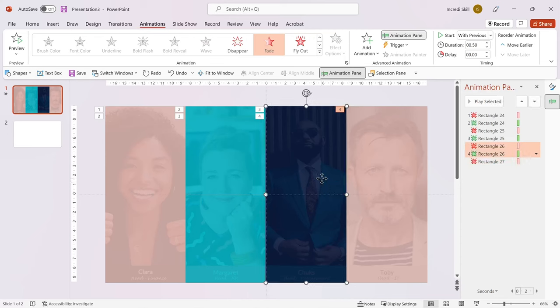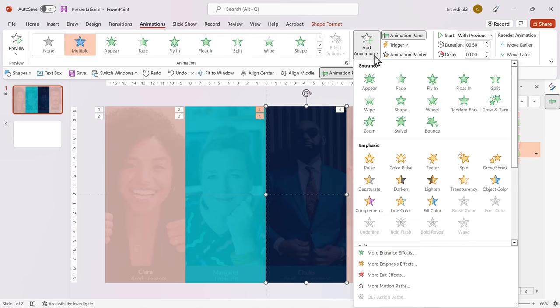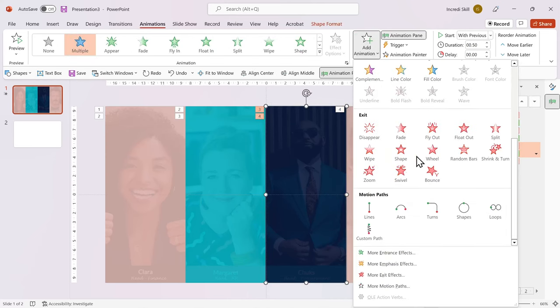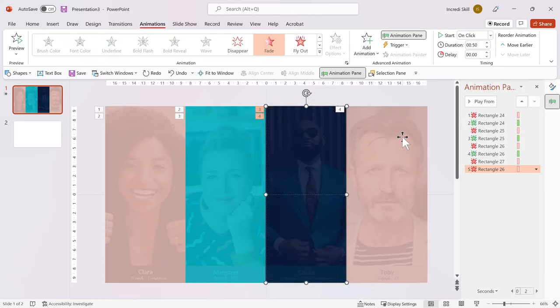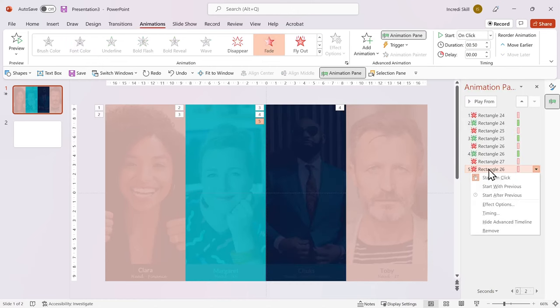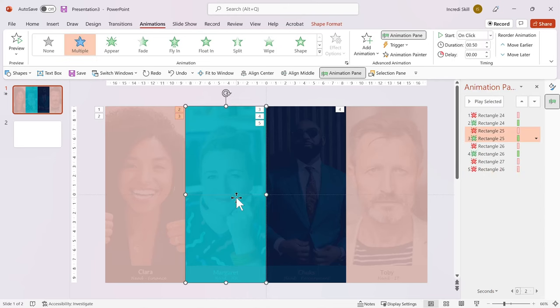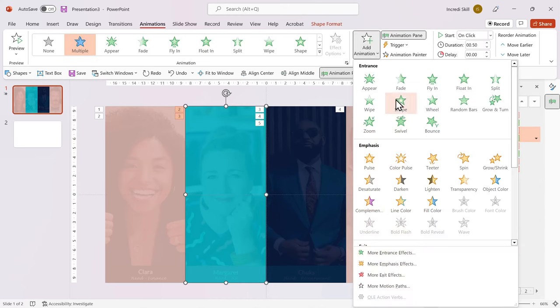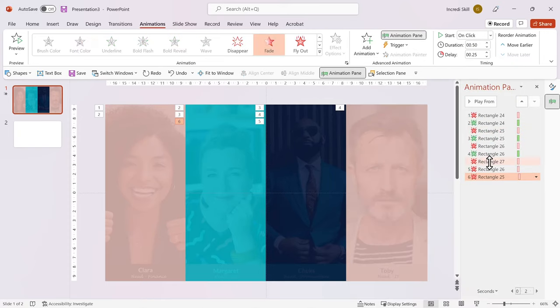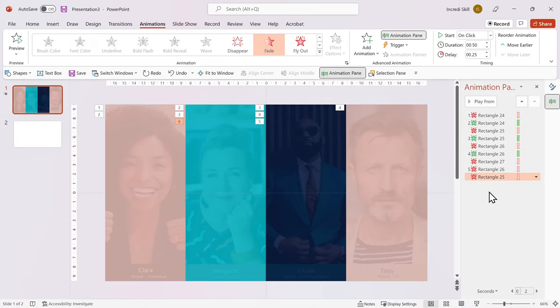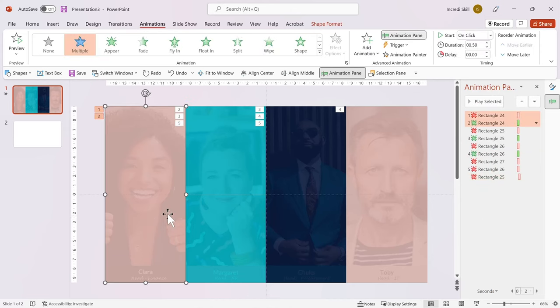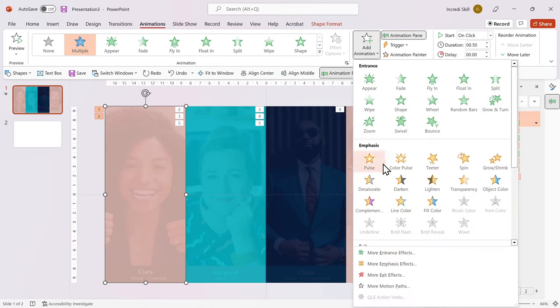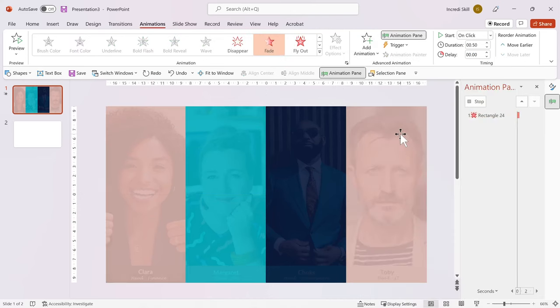Select the third rectangle. Click on Add Animation and select Fade under Exit section. Make sure it starts on Click. Select the second rectangle and apply the same animation. Set it to Start with Previous and delay it by 25ms. I'll do same to the first rectangle. Choose Start with Previous and delay it by 50ms.